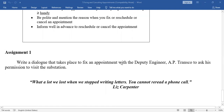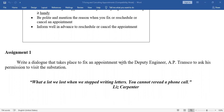Assignment: Write a dialogue that takes place to fix an appointment with the Deputy Engineer, AP/Telangana TRANSCO, to ask his permission to visit the substation. This is the content of this lesson. Read the lesson once again and practice all the dialogues — fixing appointments, cancelling appointments, rescheduling appointments — and get ready for the examination. All the best. Thank you.